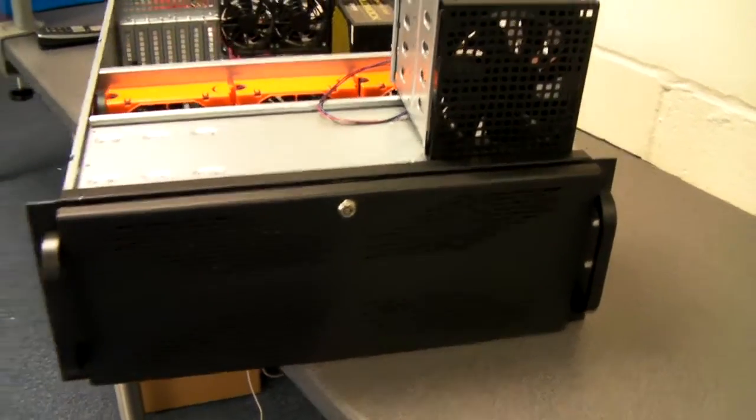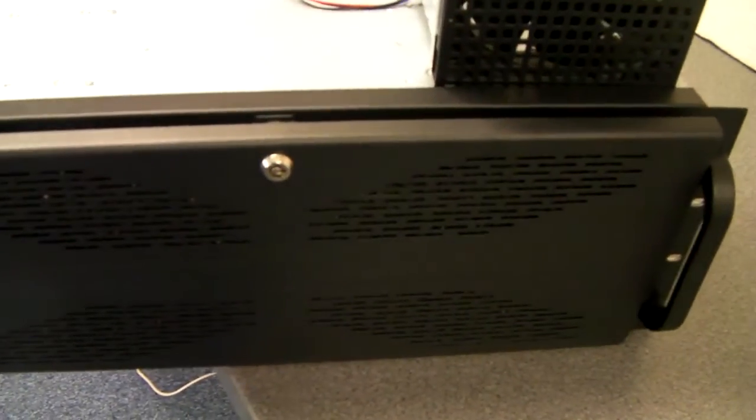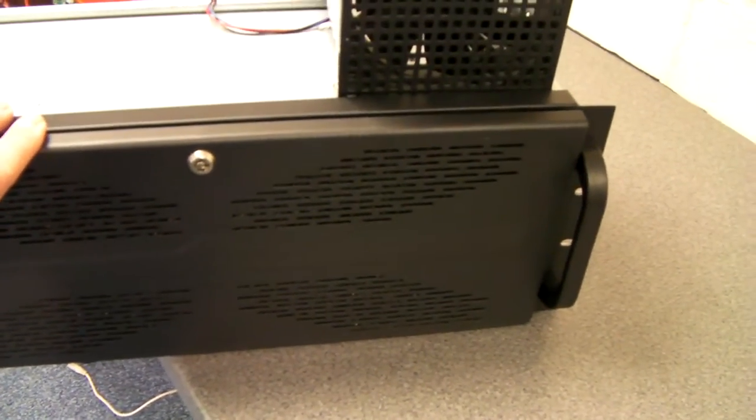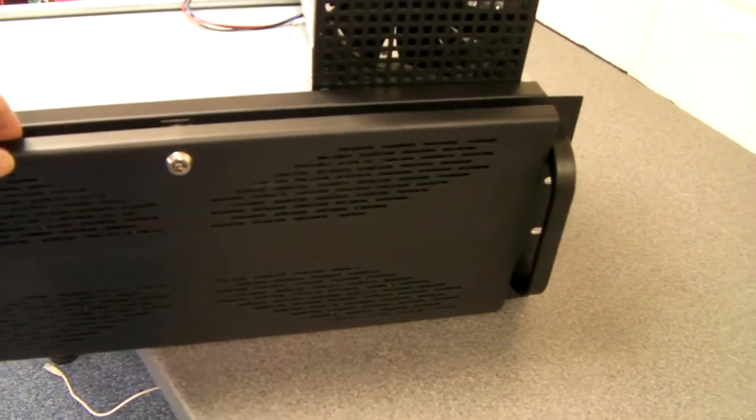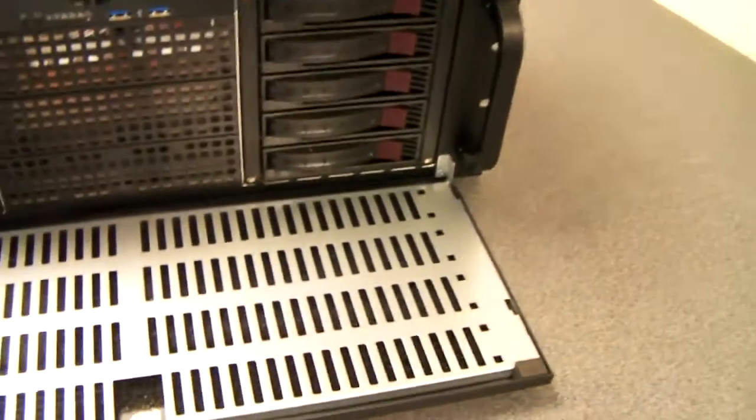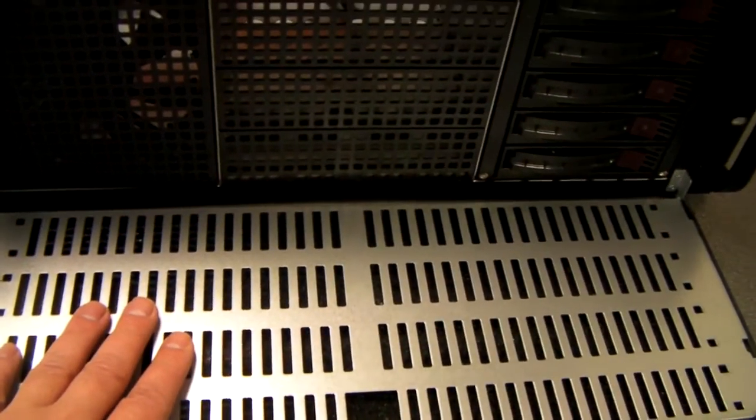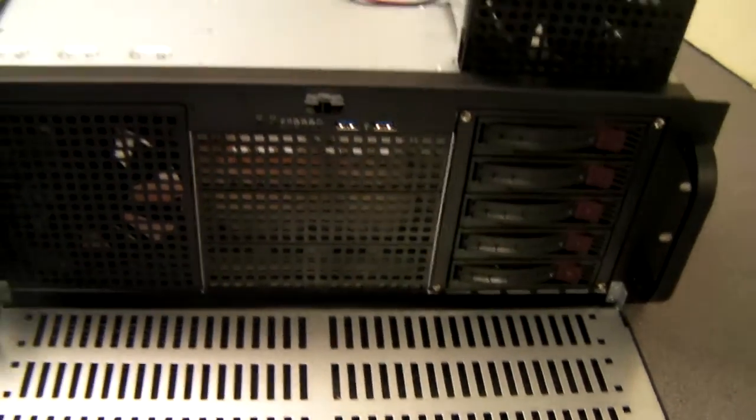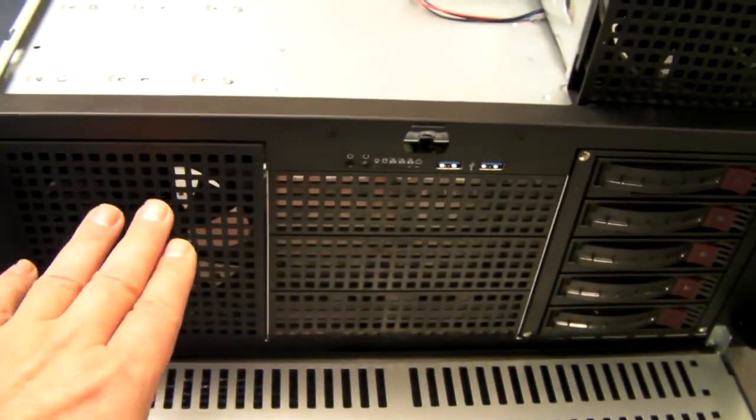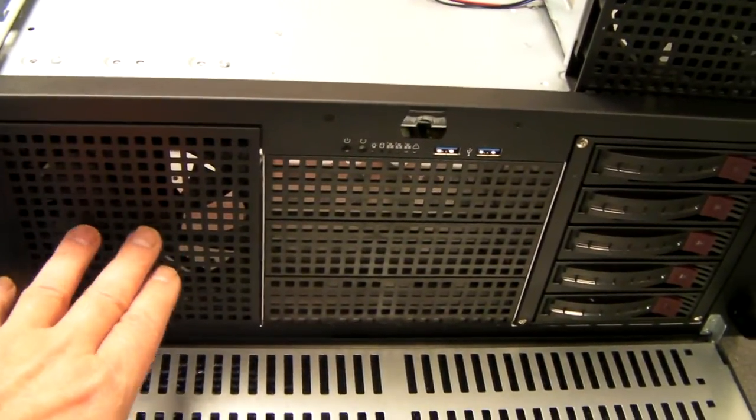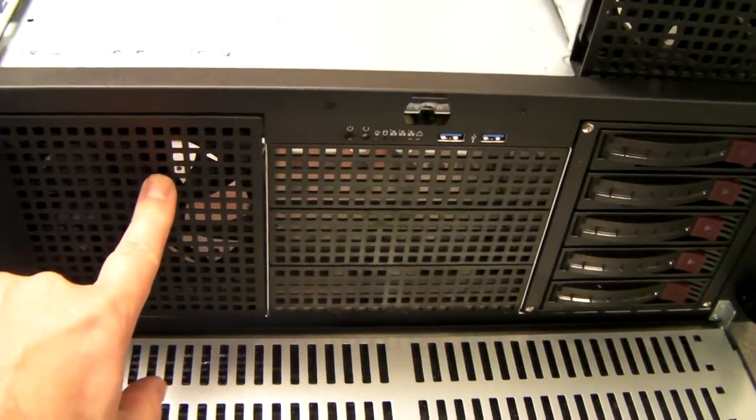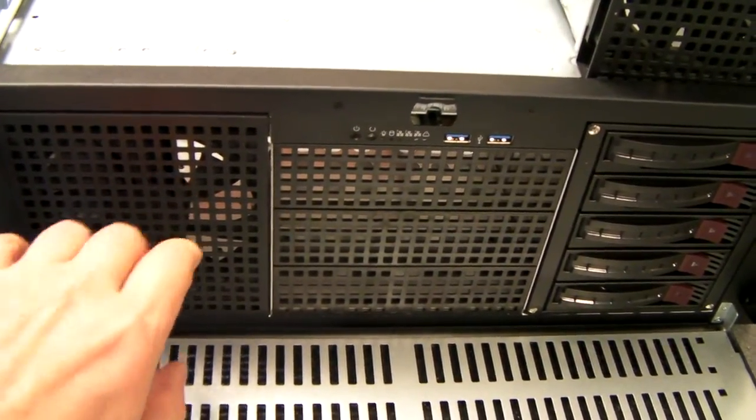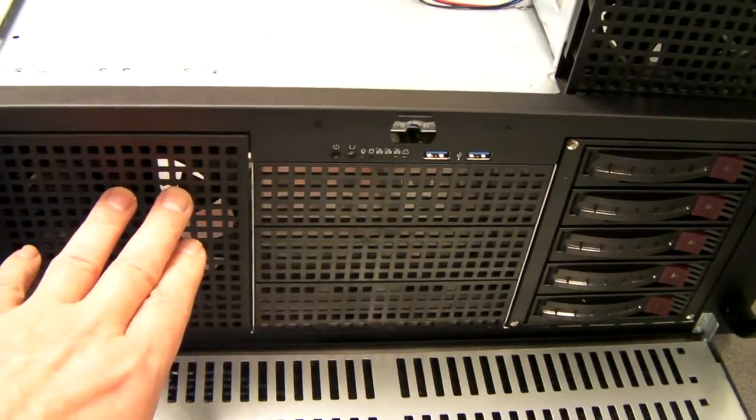So if you look at the front of the chassis here, you'll see we've got this lock-in front panel with dust filter. And we've got this 5 drive module. And as standard, the chassis comes with two of these.